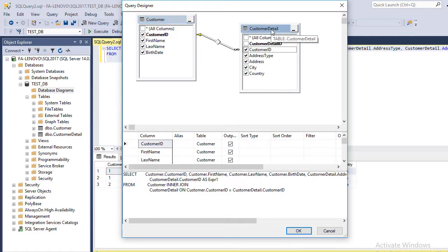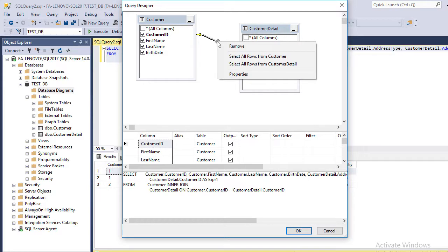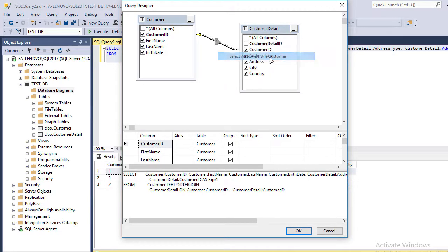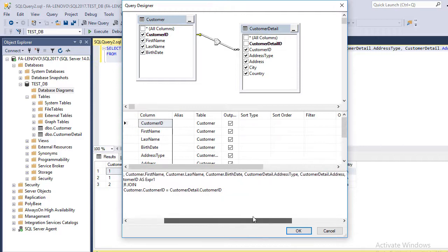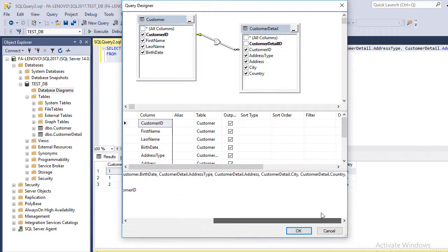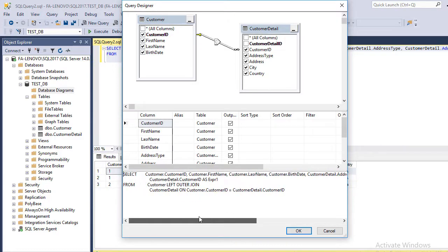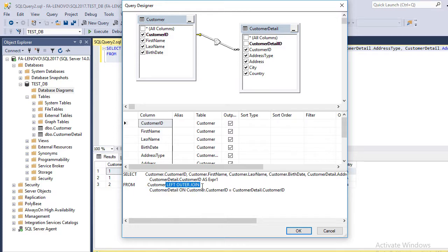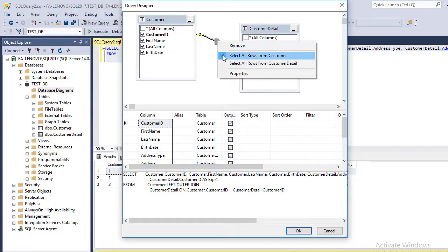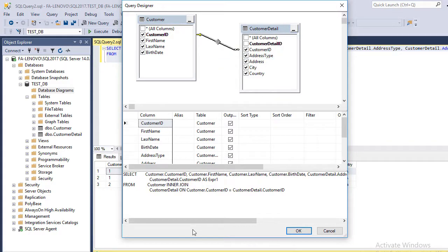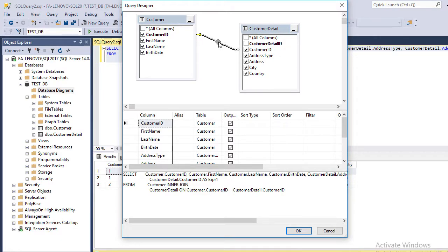If you want to show it, right-click on this node and select All Rows from Customer. The SQL statement changed. It changed to LEFT OUTER JOIN. If we omit it, it is called INNER JOIN.